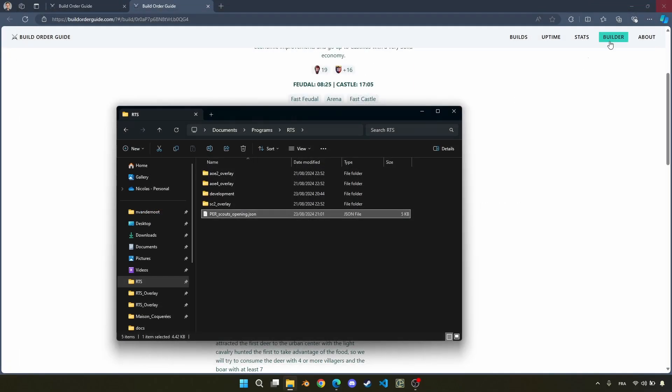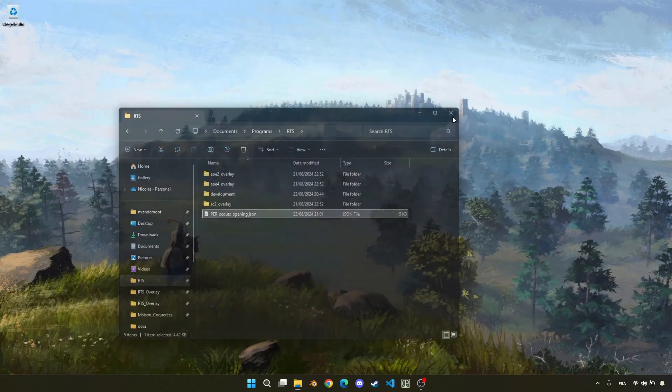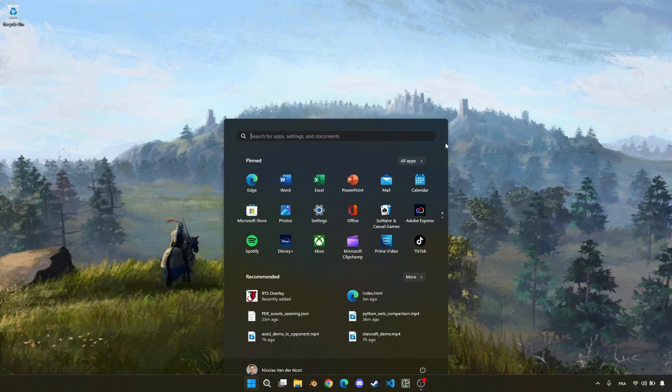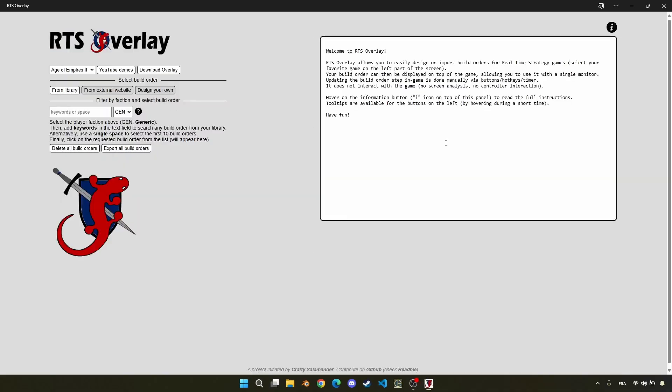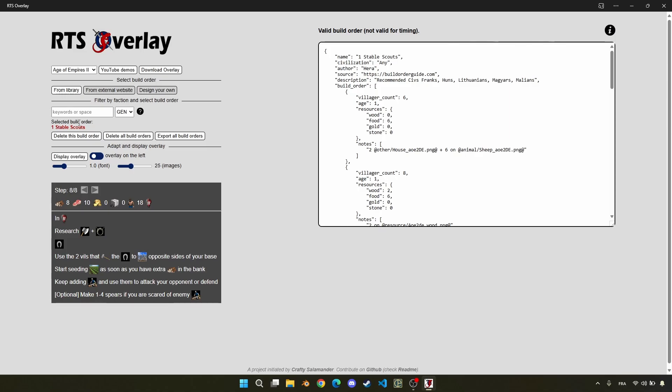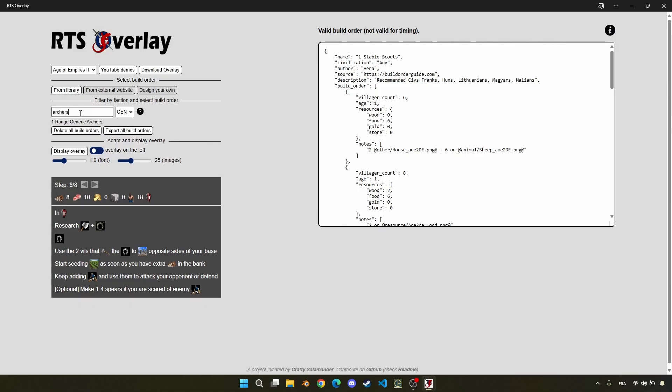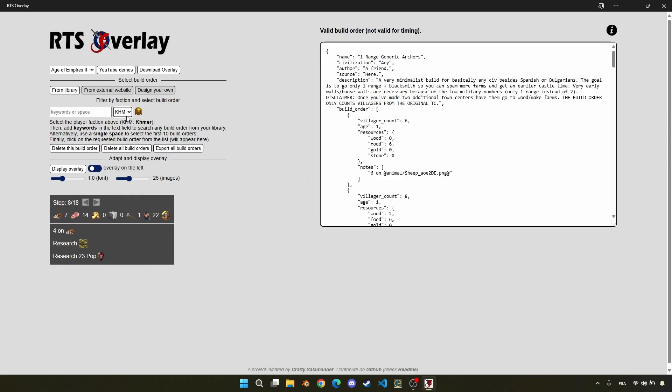Now, if I close the build order, so here I close everything, I reopen RTS Overlay, and I can look for my different build orders. Here, I will only see the generic ones that you can see here, so I can also put some keywords to find it, or I can look for build orders for Cumans.